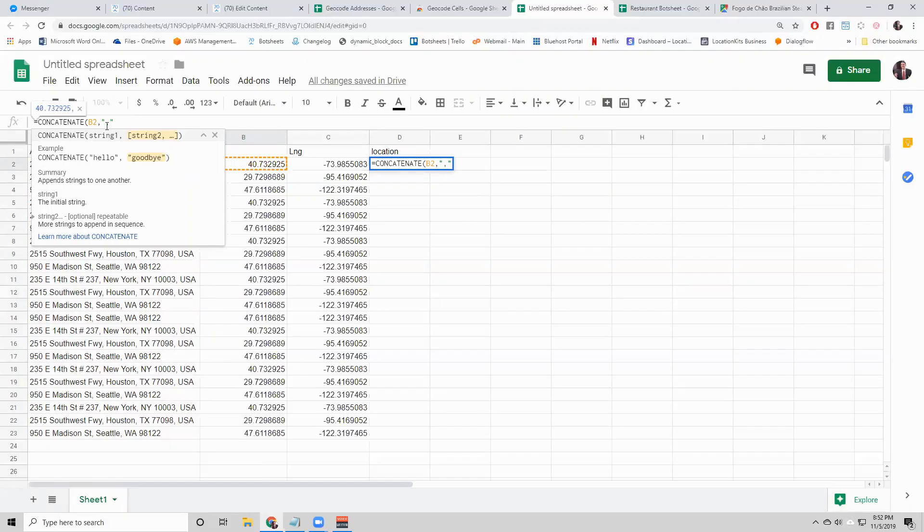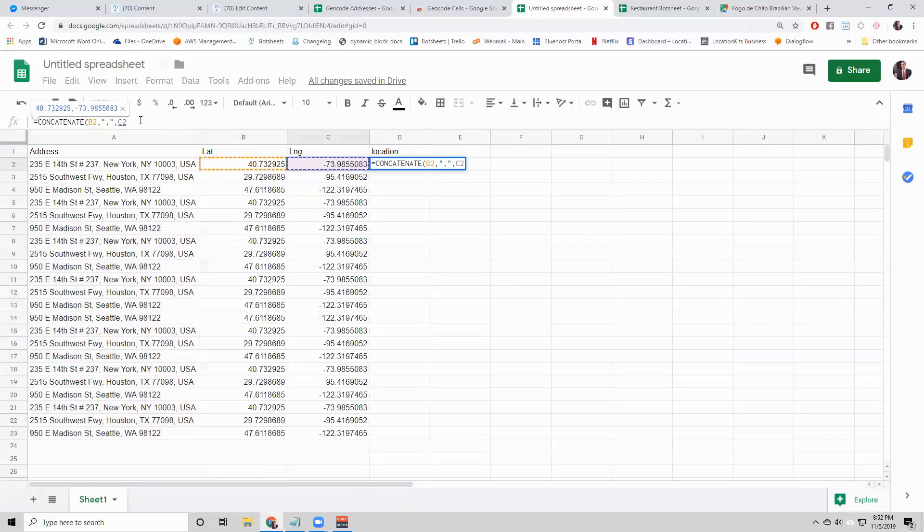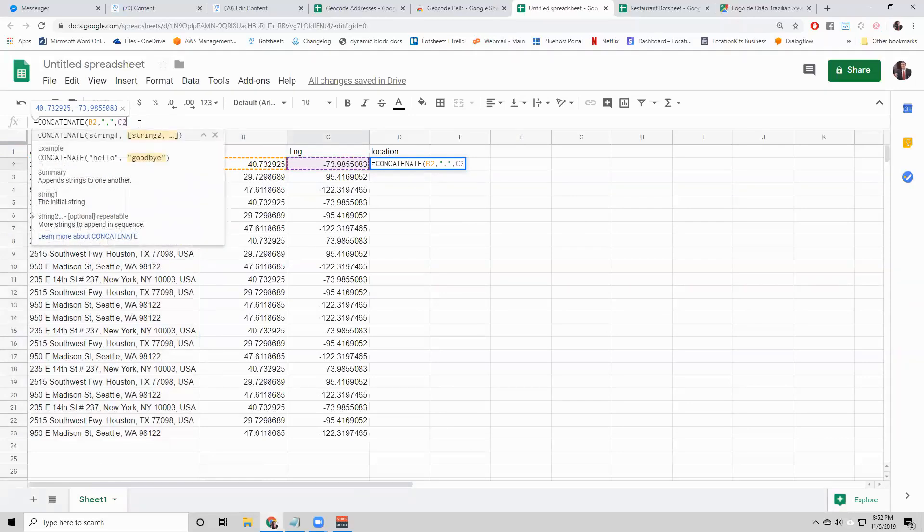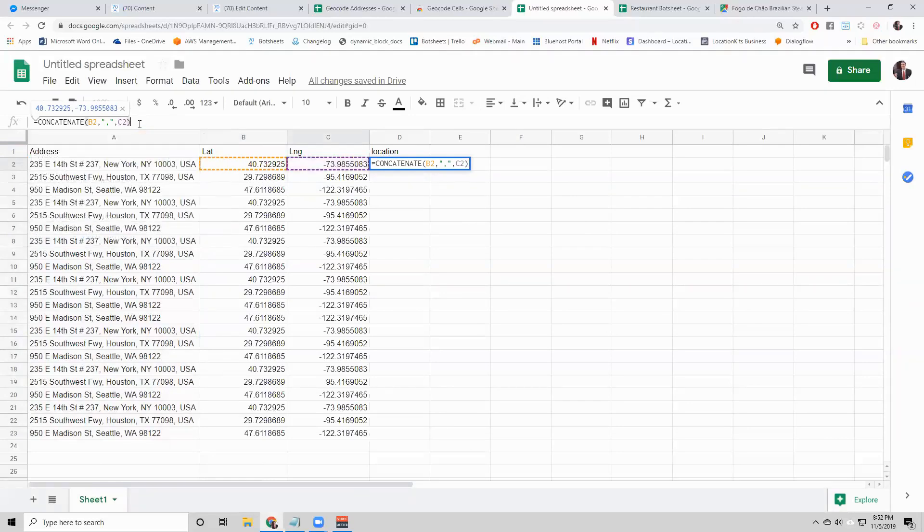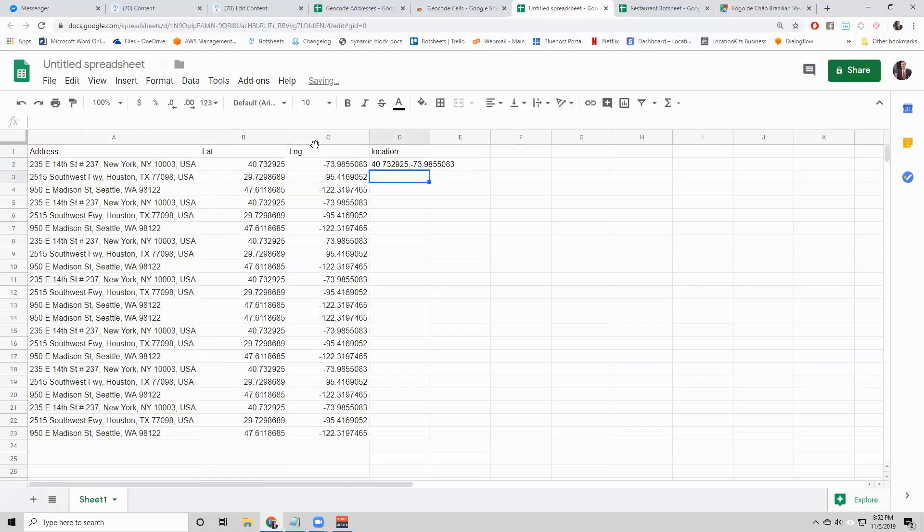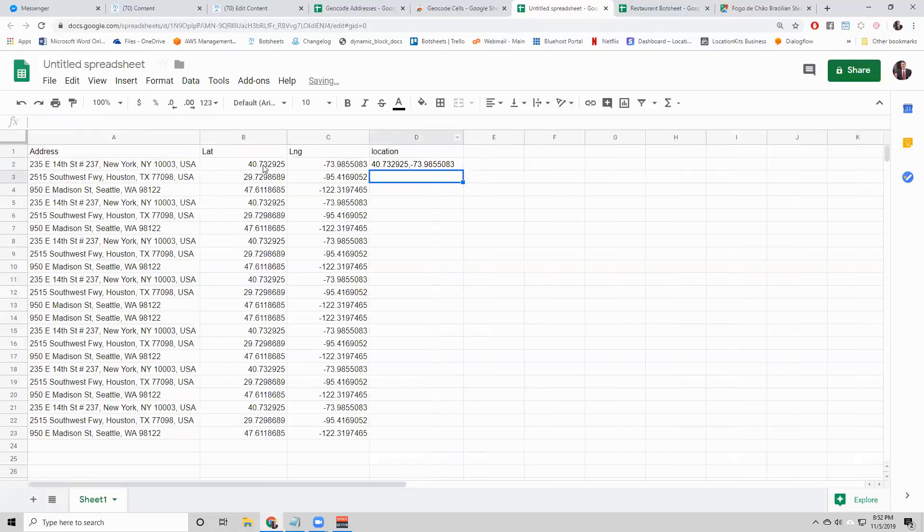What we want to bring together is this cell, then a comma in quotes like that, and this cell. And then a parenthesis to close it off.